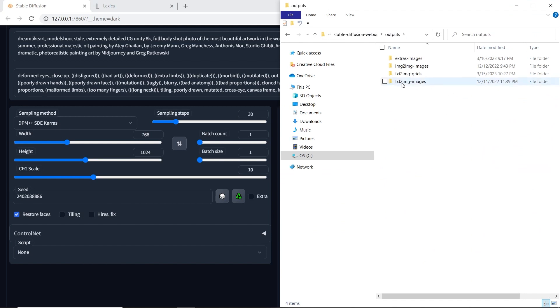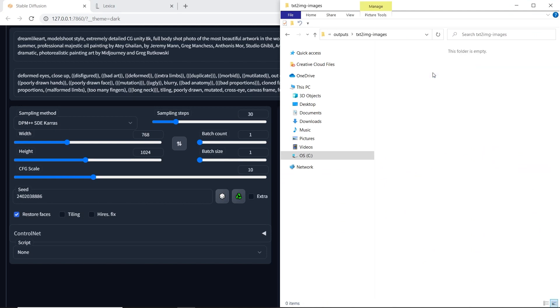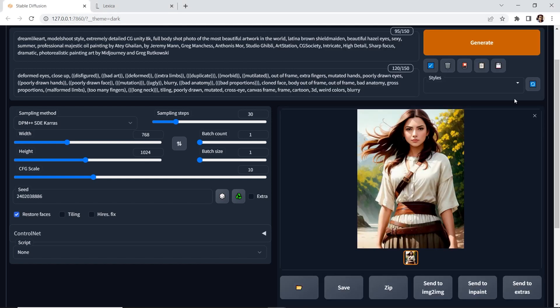Since we're using text to image, it'll put it inside that folder. Now, in my case, it is empty. And I'll show you why in a minute.